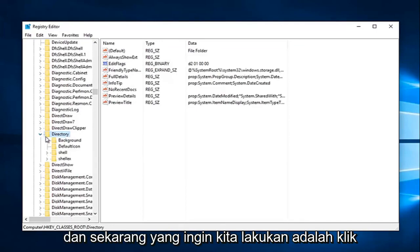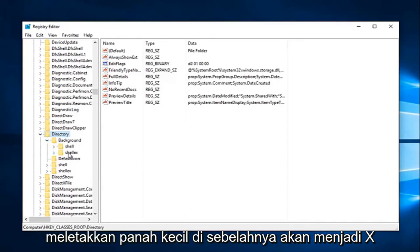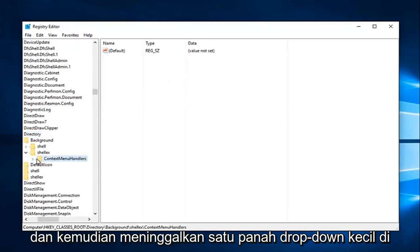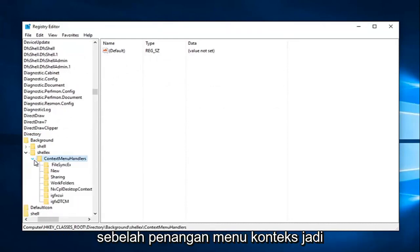And now what we want to do is click the little arrow next to Background — same thing we've been doing. We're going to click on the little arrow next to ShellEx, and then the little drop-down arrow next to Context Menu Handlers.